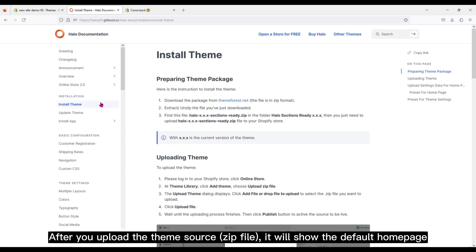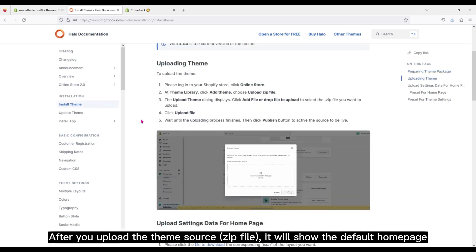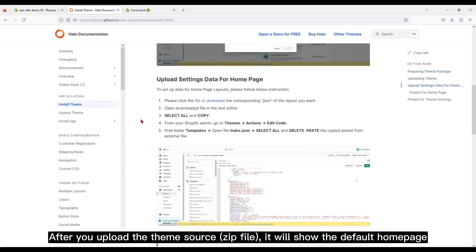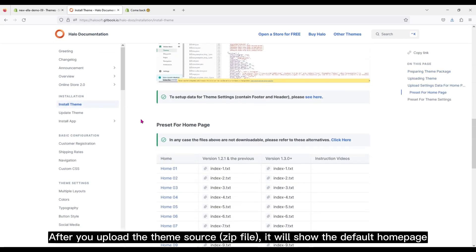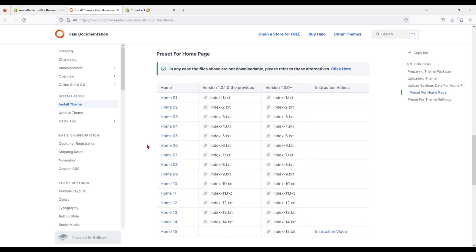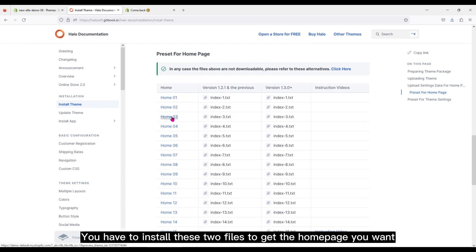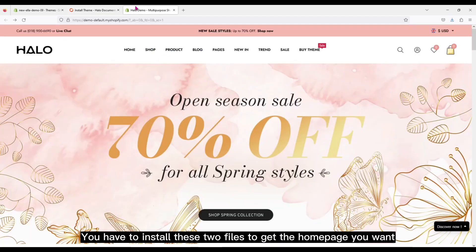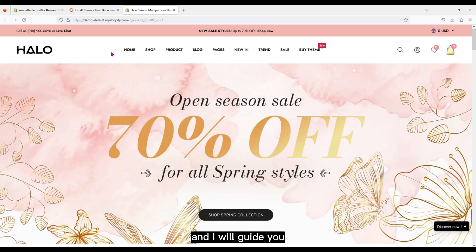After you upload the theme source zip file, it will show the default homepage. You have to install these two files to get the homepage you want, and I will guide you.